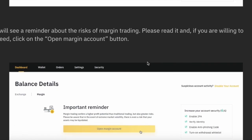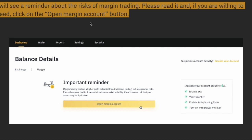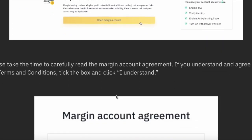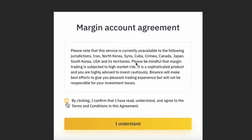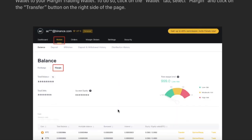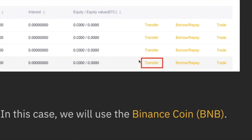The next page will open showing balance details and an important reminder. You have to sign the user agreement first — click the yellow tab that says 'Open Margin Trading Account.' The next page will show the agreement. Make sure you are not from the restricted countries listed, including North Korea, Cuba, Syria, Canada, Japan, South Korea, the USA, and its territories. If you are not from those countries, agree to the terms and conditions and click 'I Understand.'